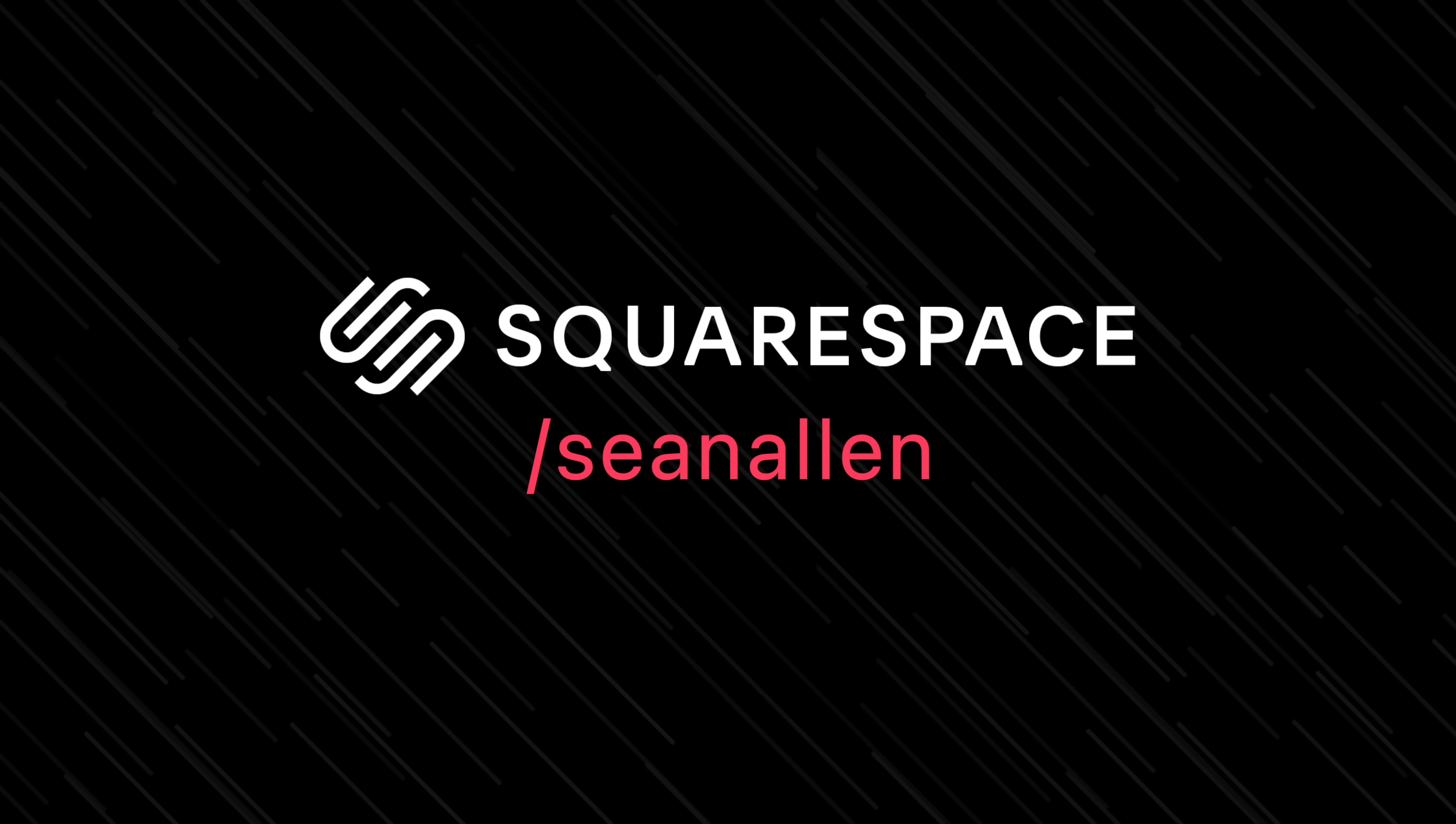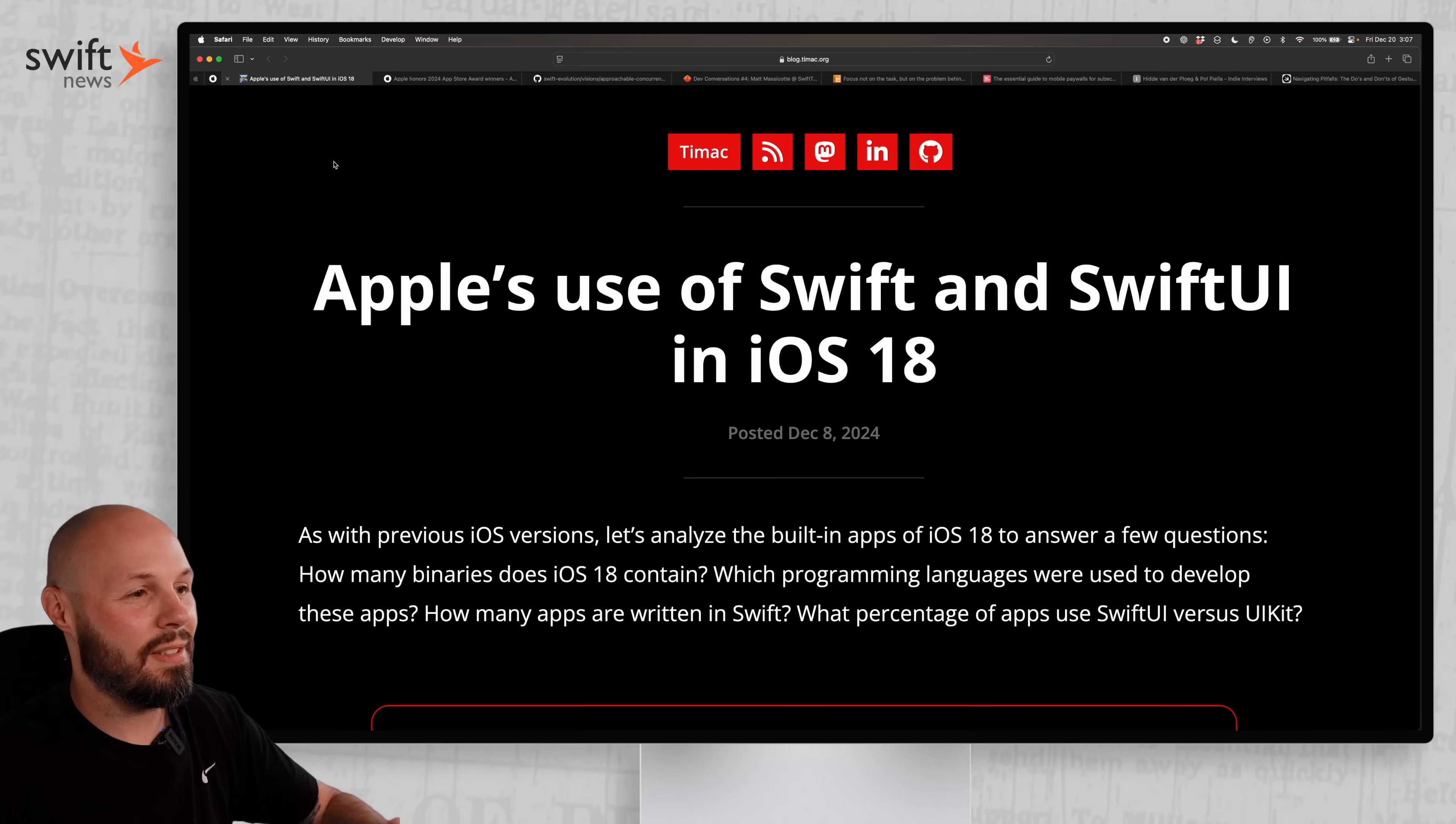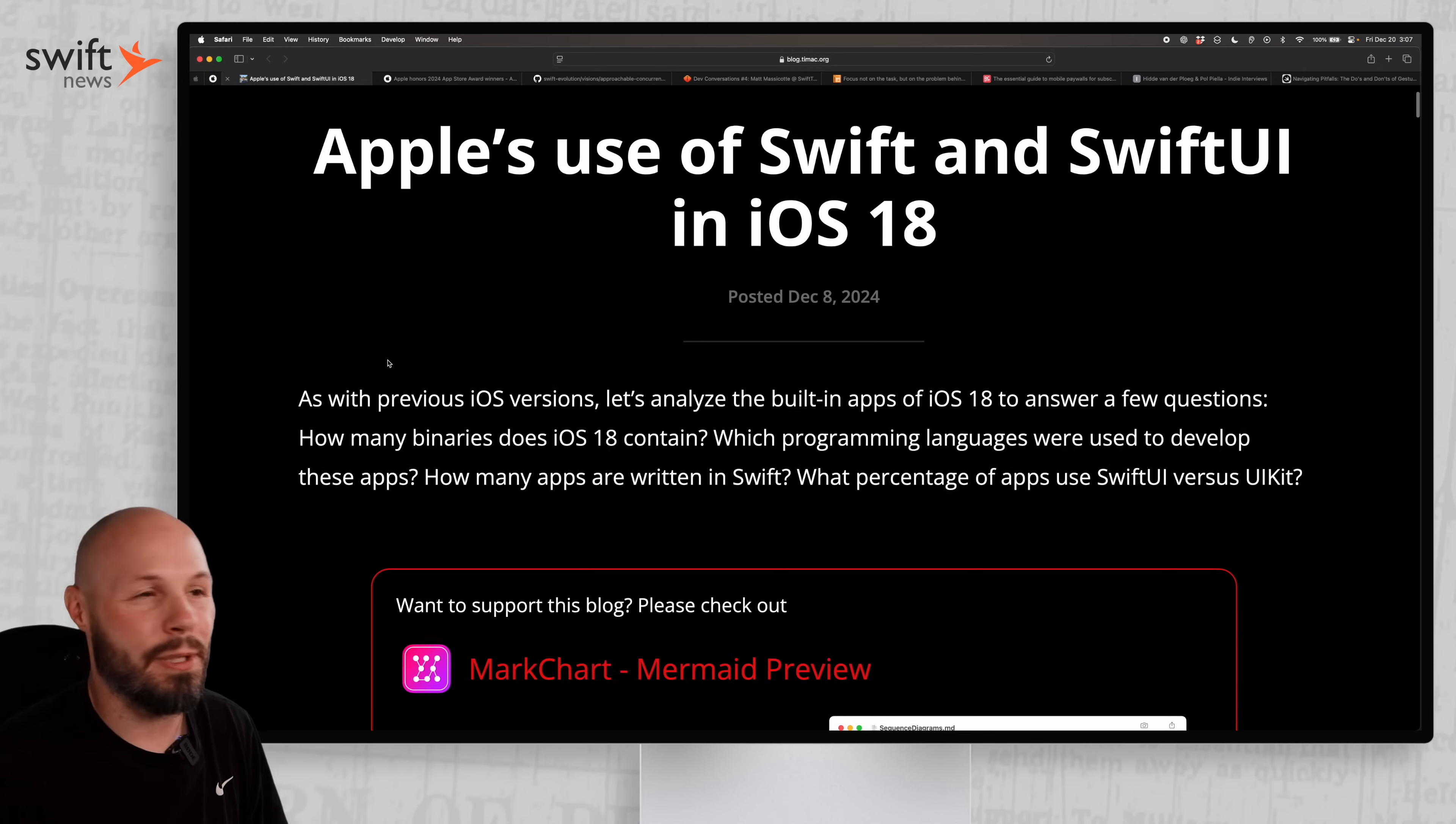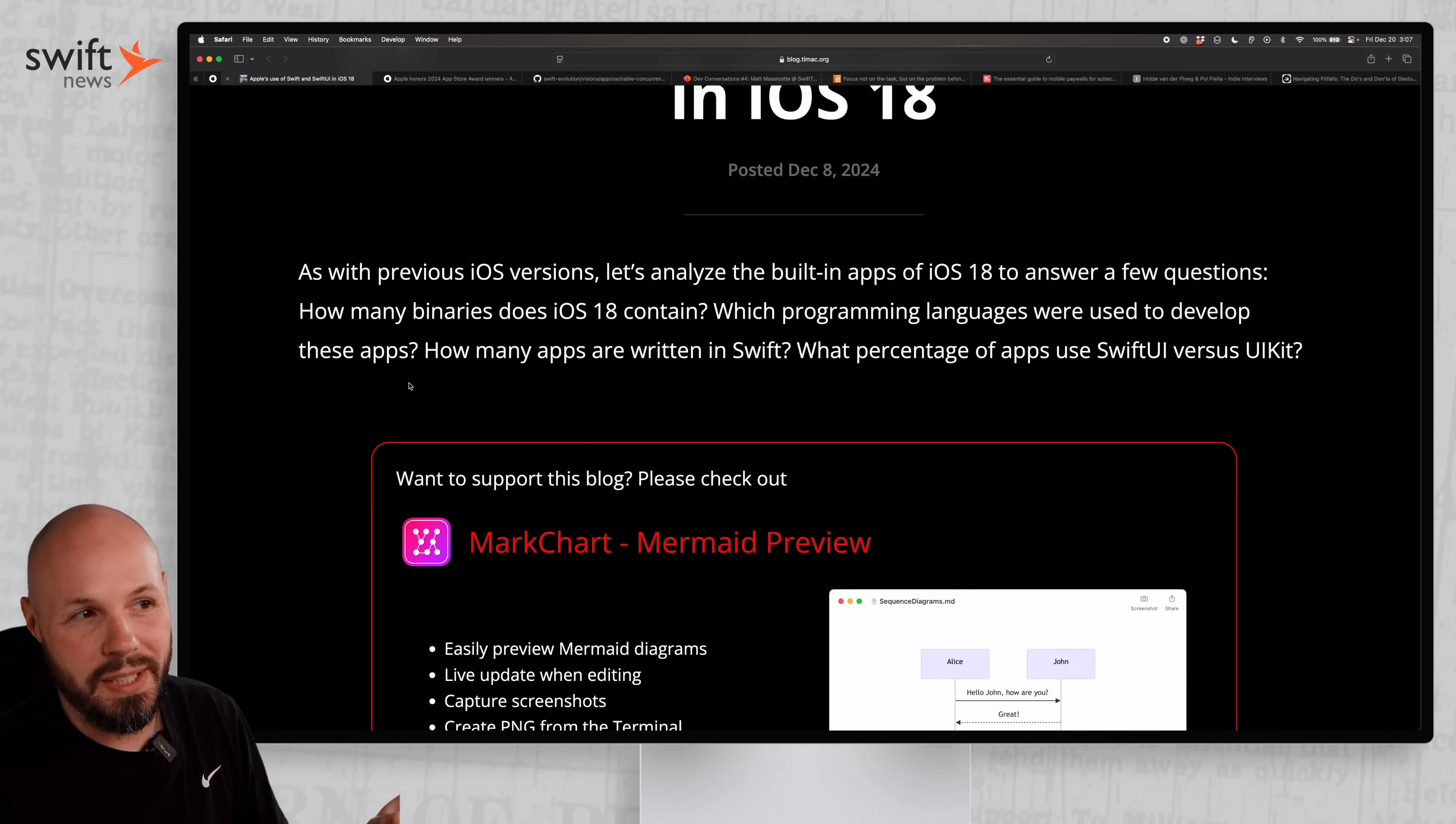Today's video is sponsored by Squarespace. First up, I feature this article every year and it's always fun to see the progress being made. This is Apple's use of Swift and SwiftUI in iOS 18. I've been tracking this for five or six years now and, spoiler alert, we all know that Apple itself is adopting Swift and SwiftUI more and more over the years. It's just nice to see some numbers to that.